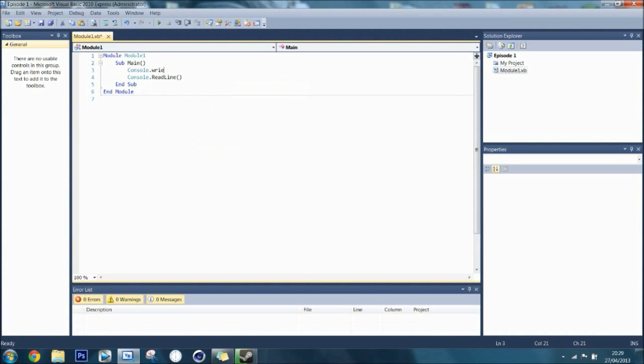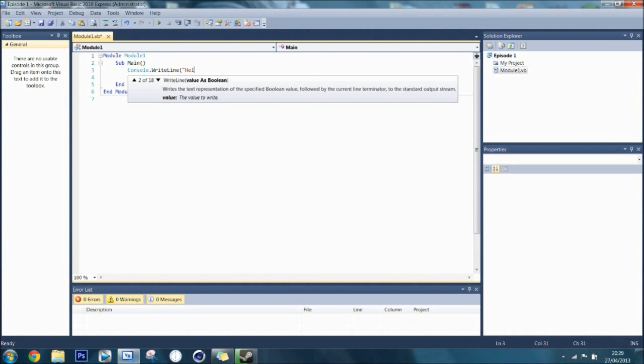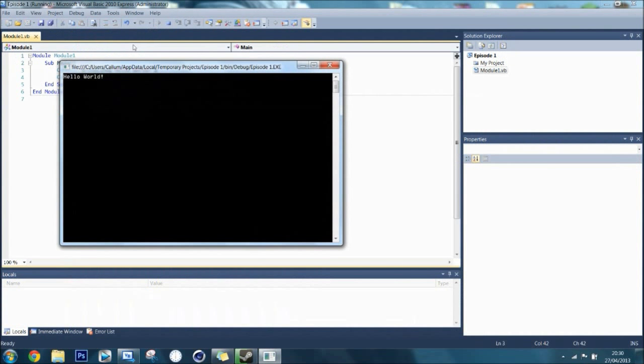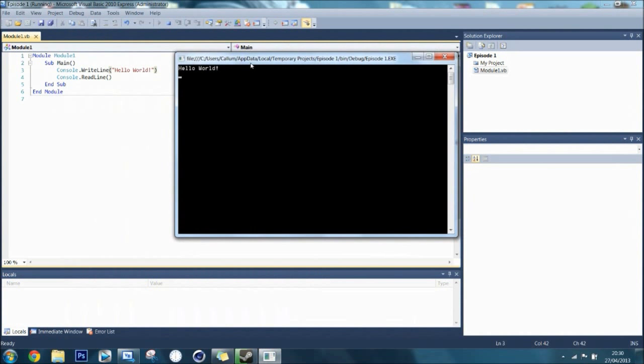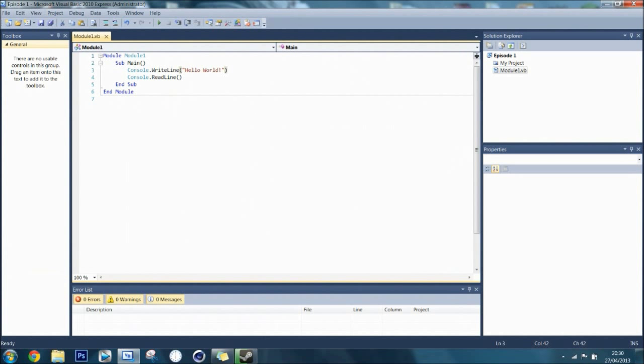Console.writeline is the syntax for displaying text. Now, you can just write hello world. That is what most programmers learn first. So, hello world. If you press compile, then it will show you the text hello world. This is known as a string because it is in the speech marks and it is text. It is not numbers.